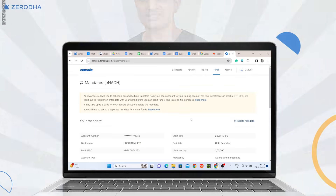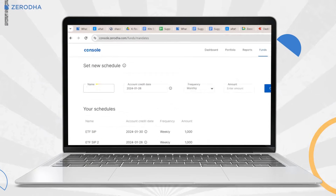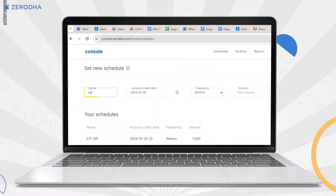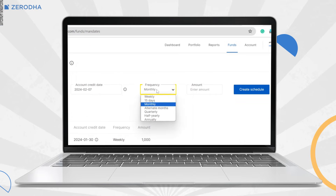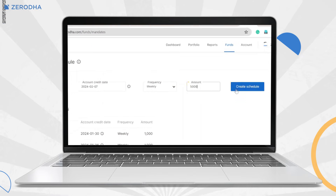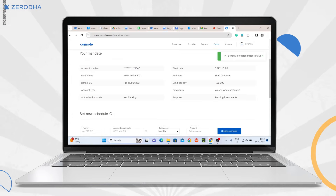To create a schedule, scroll down and name the schedule, select the fund transfer date, select the frequency and the amount to be transferred, then click on create schedule. There are no charges for e-mandate registrations or e-mandate transactions at Zerodha. However, if the transaction fails due to insufficient funds, the bank may charge a penalty.